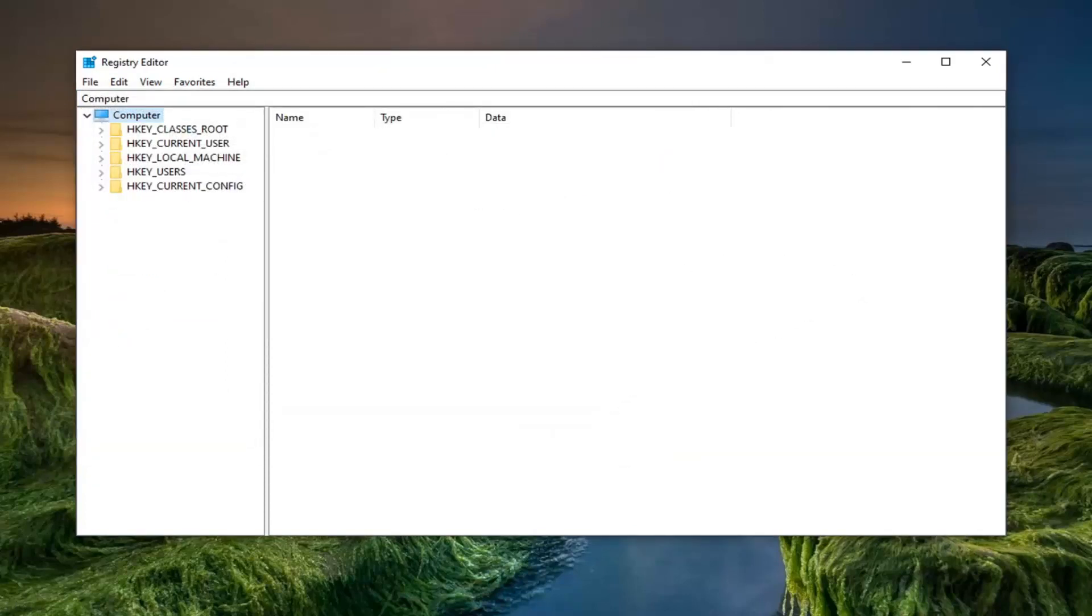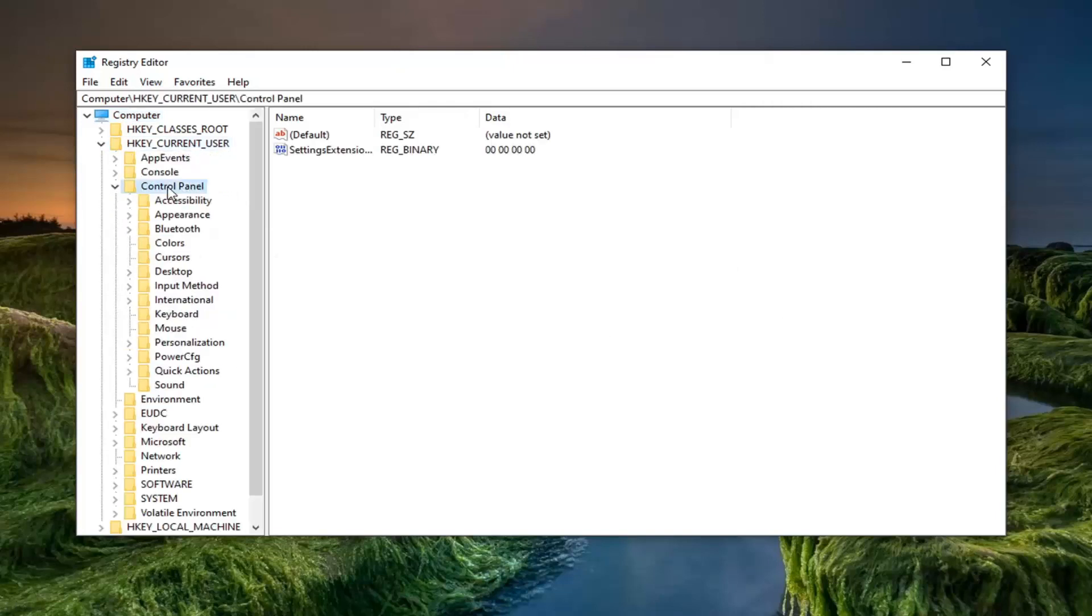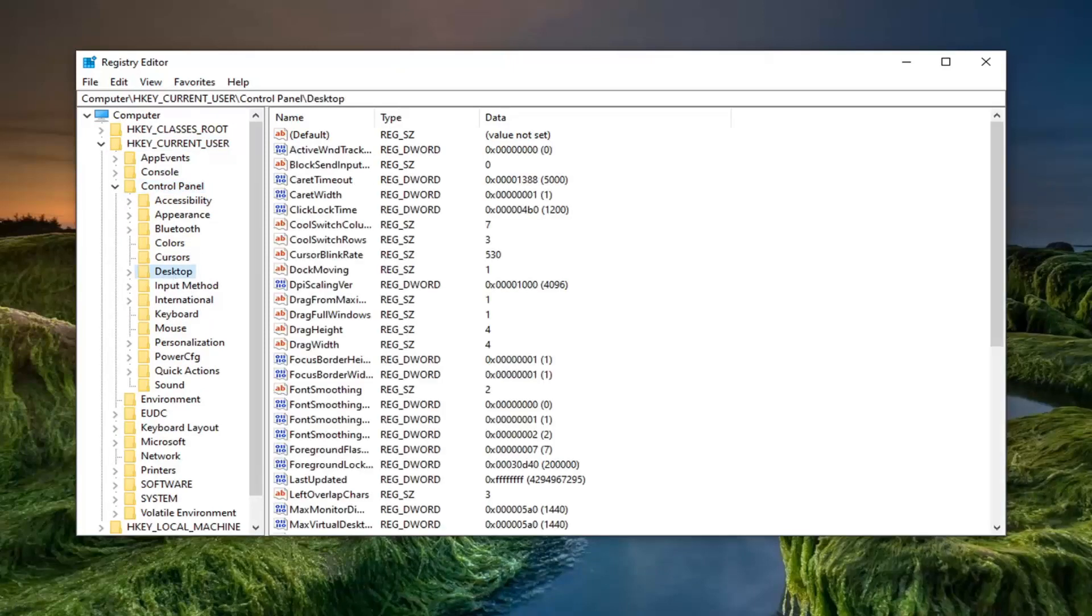So go ahead and double click on the HKEY_CURRENT_USER folder. Do the same thing now for the control panel folder. And then finally there should be a desktop folder. Just go left click on that one time.